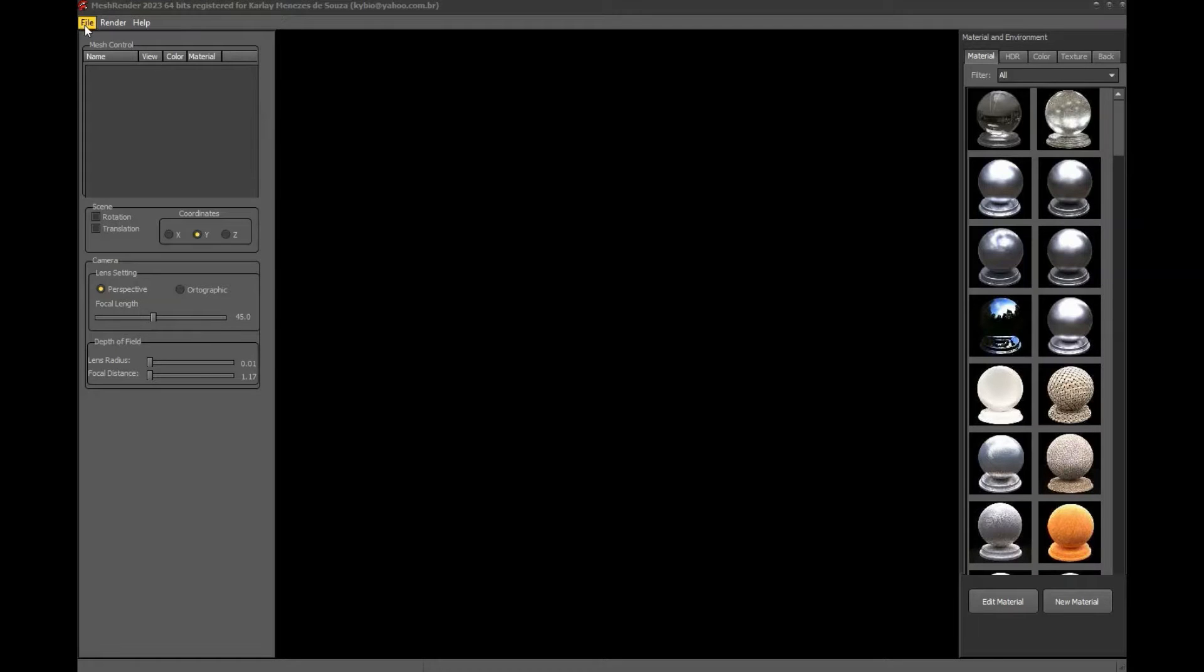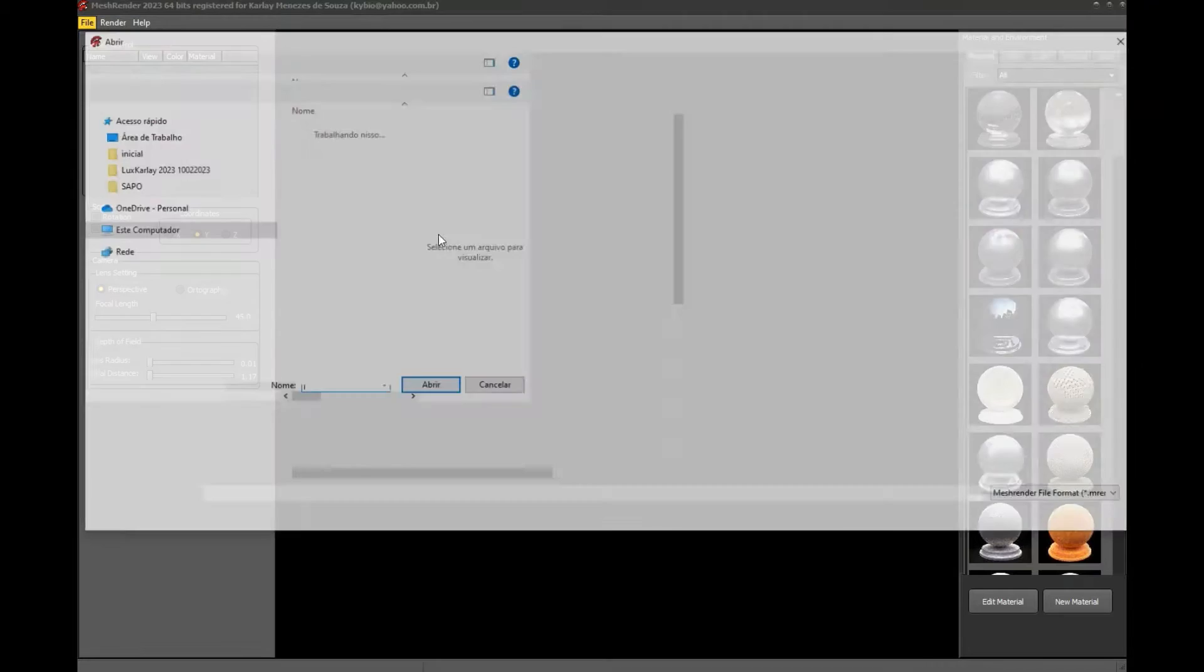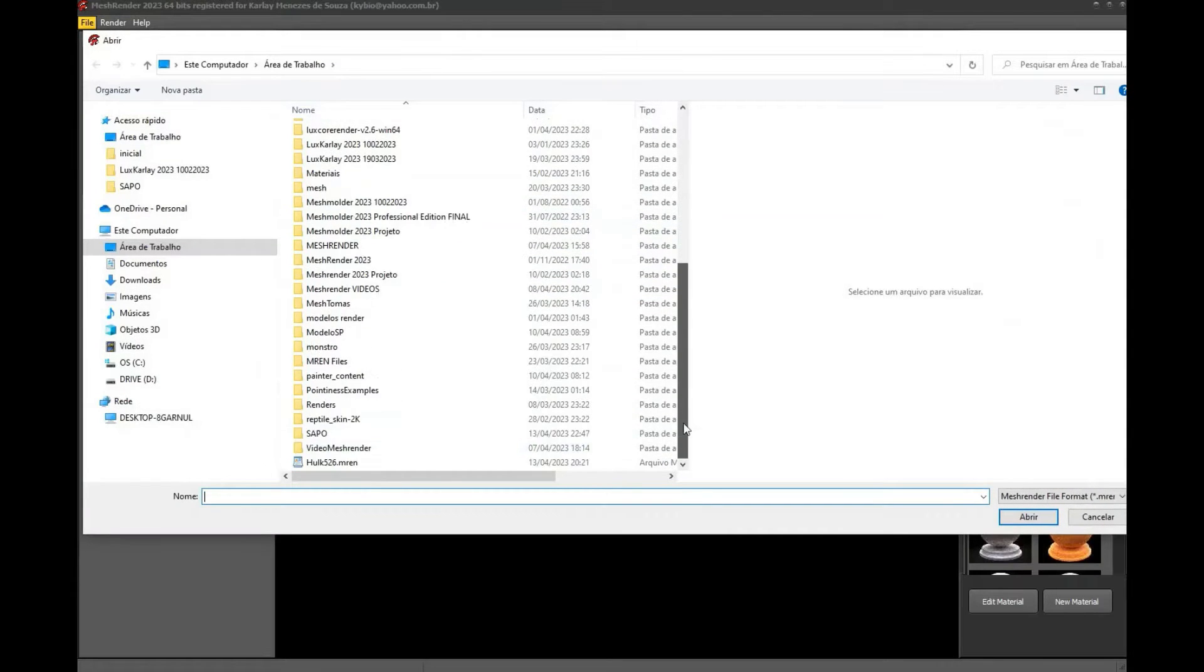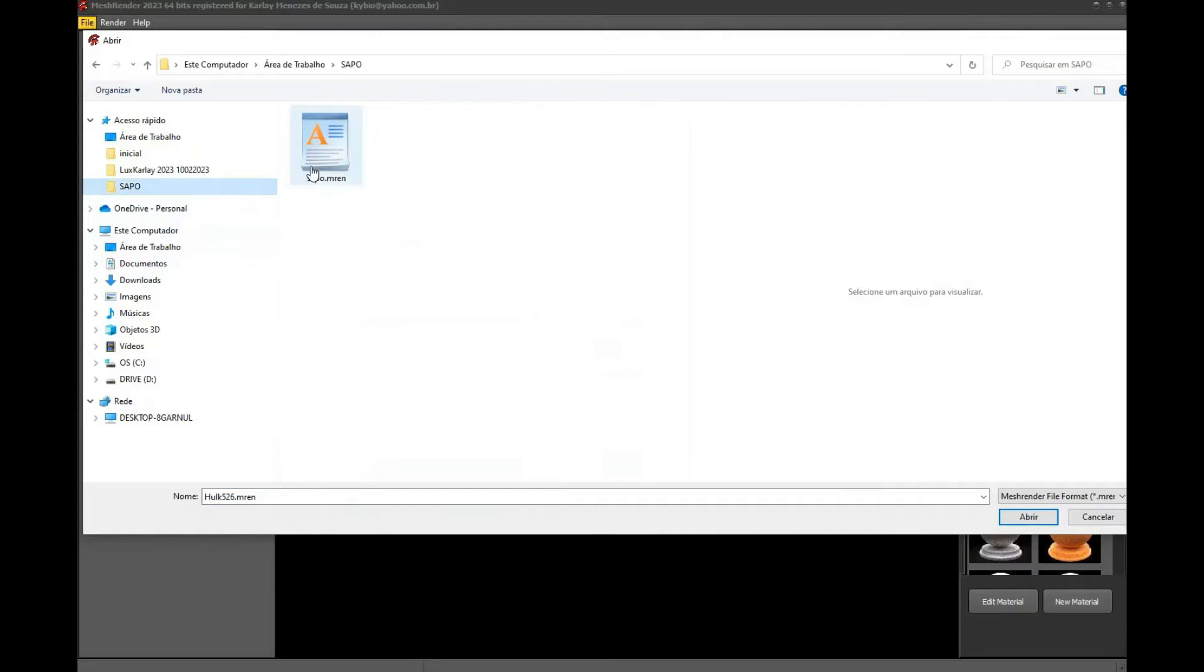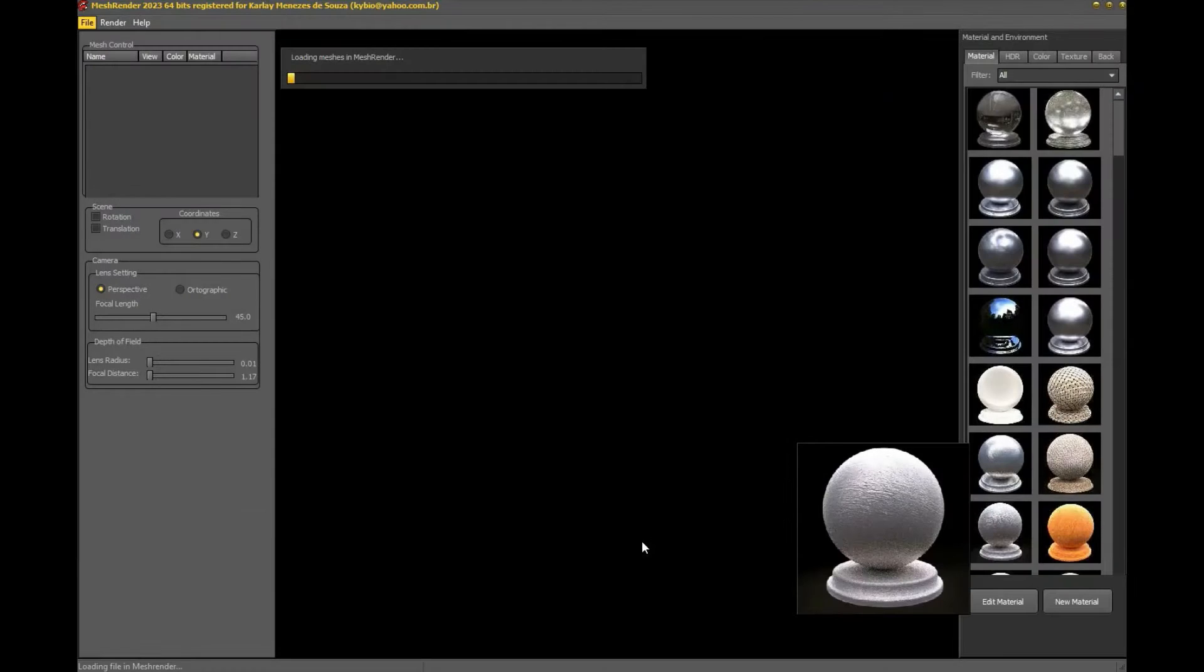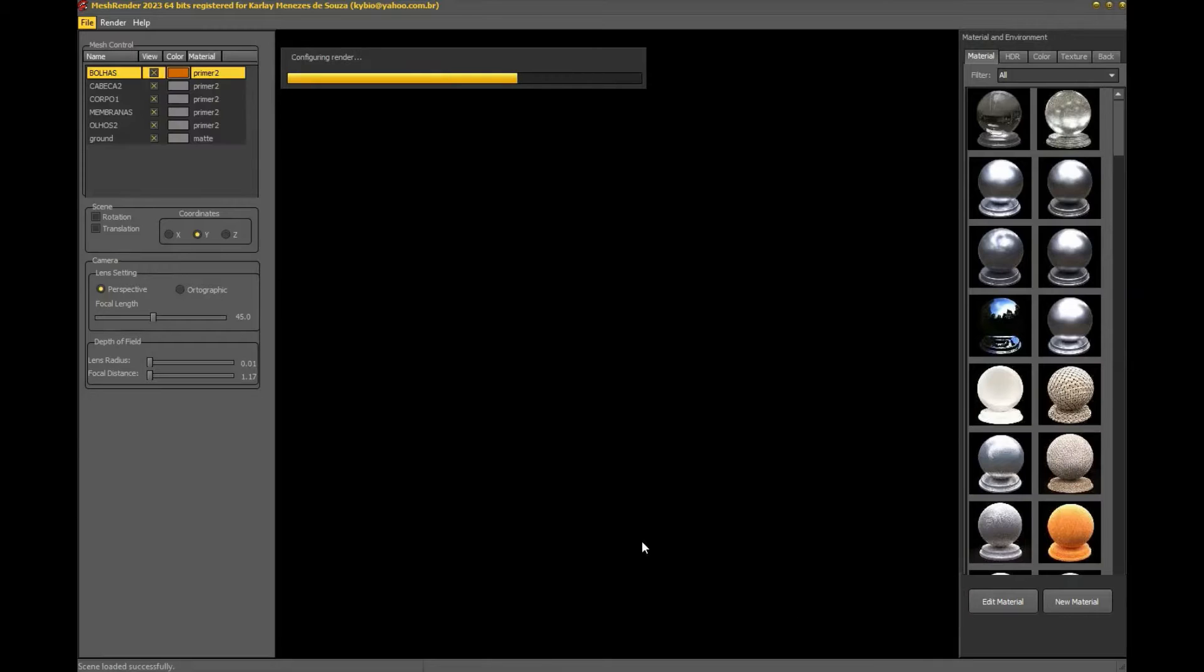Welcome to another quick tutorial on how the mesh render workflow works. I'm going to load a model created by my friend Rodrigo on Mesh Molder. The idea is to take a simple coloring that I had done and create a more realistic layout.